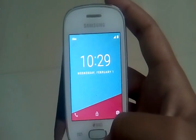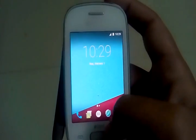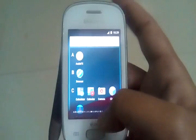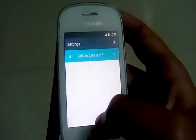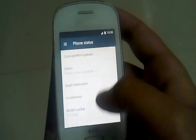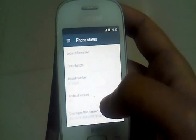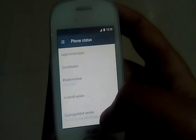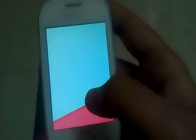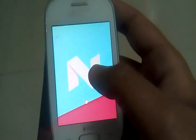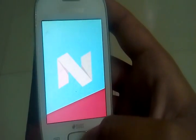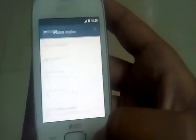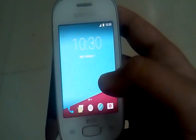So guys you have successfully installed the ROM. So let me show you the Android version. Go to settings, about phone. Android version 7.1. So guys, Android version is 7.1. It is the latest version of Android.